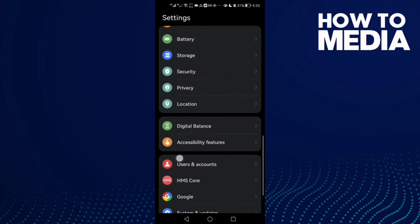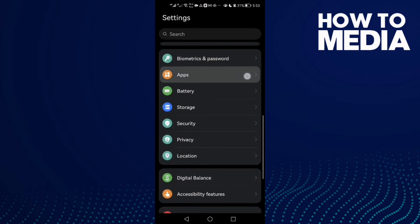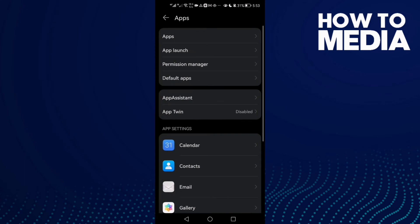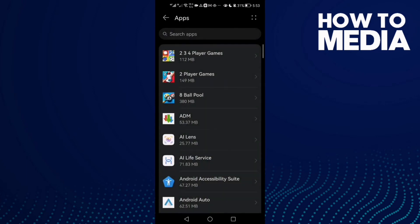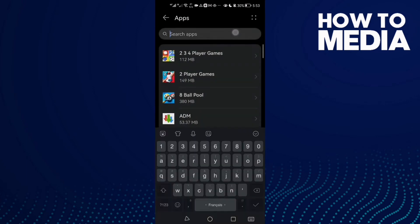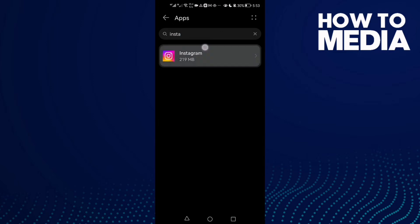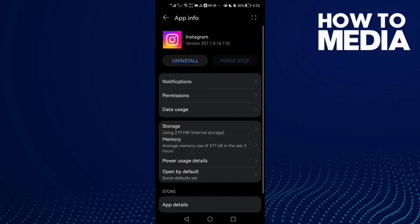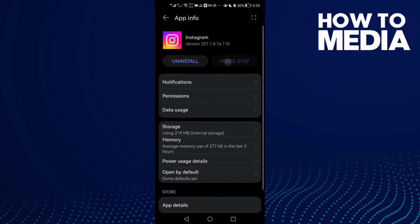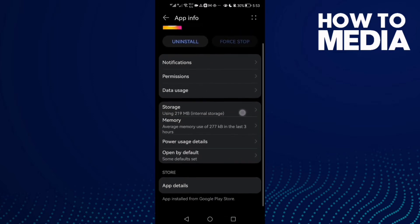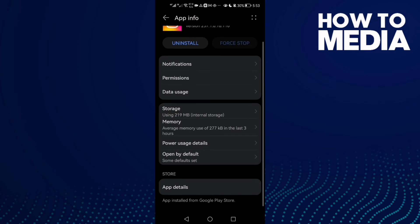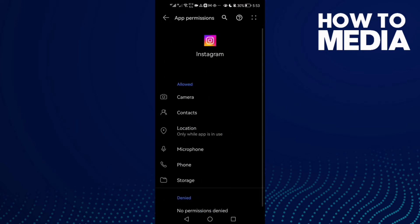If that doesn't fix your problem, go to Apps, then Apps again, and type Instagram. Click on it, then click Force Stop. Then go to Permissions and enable all of them: Camera, Microphone, and Storage.